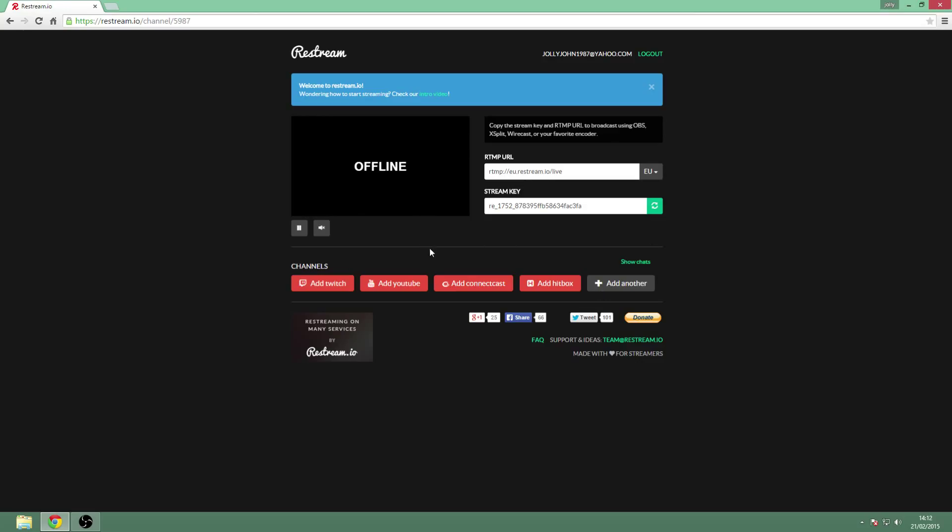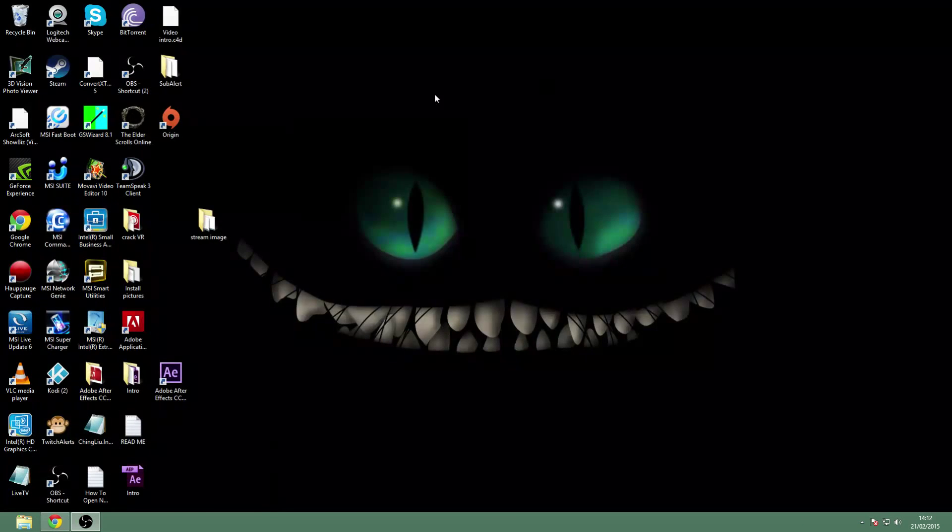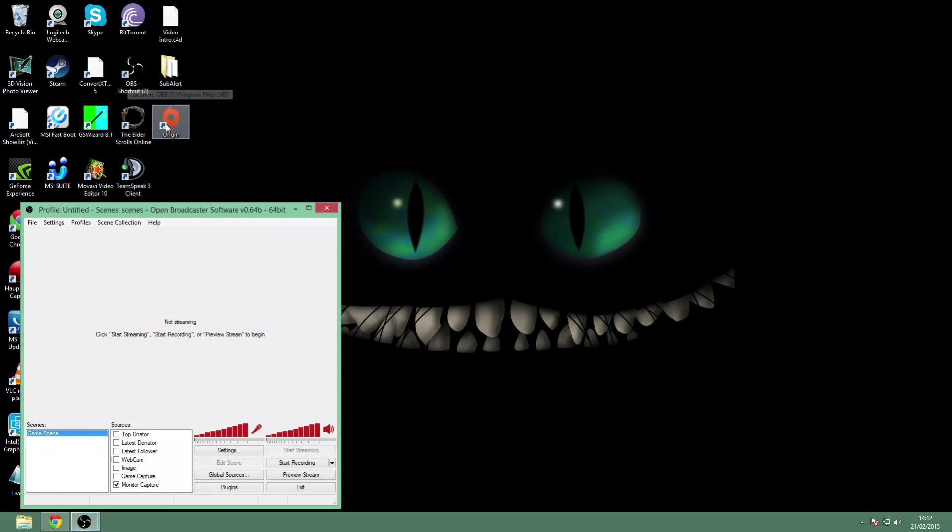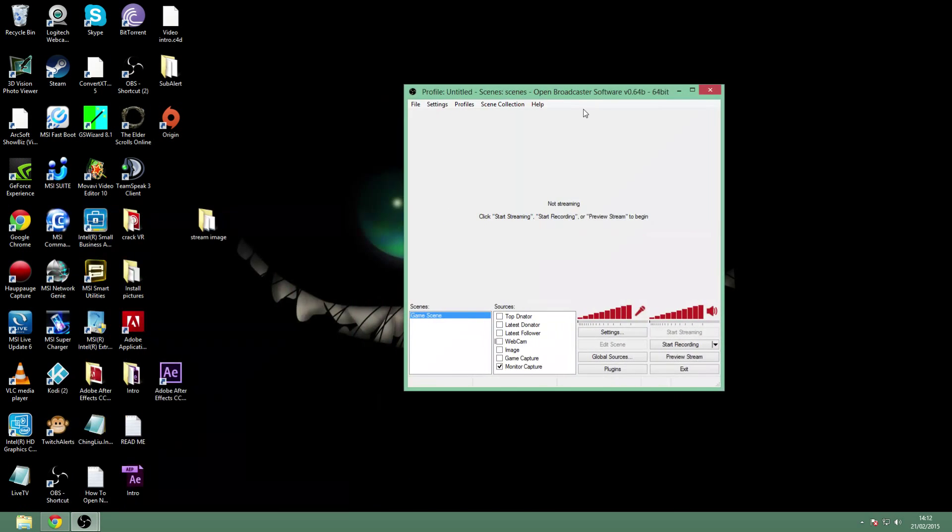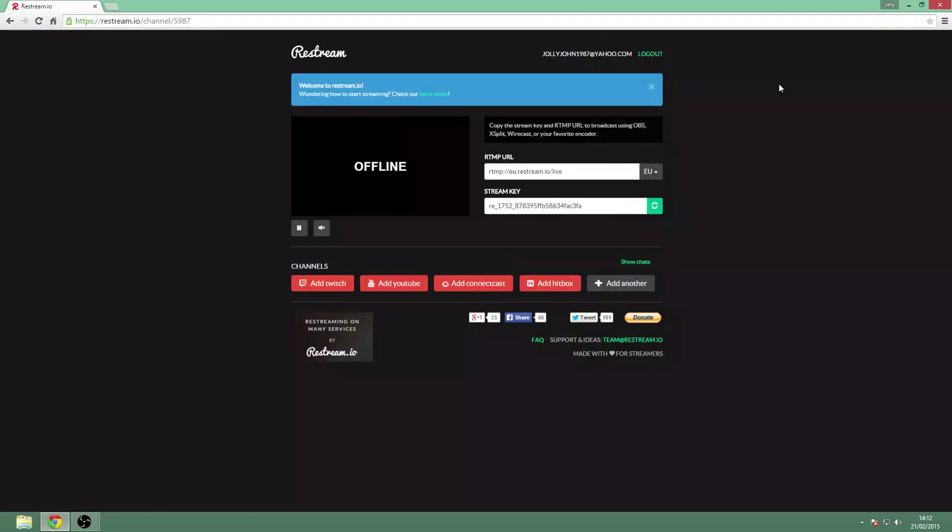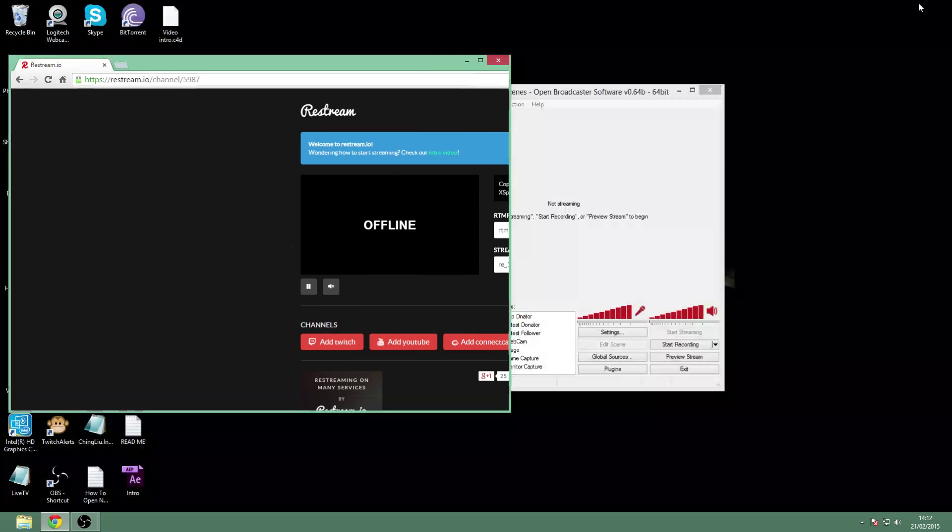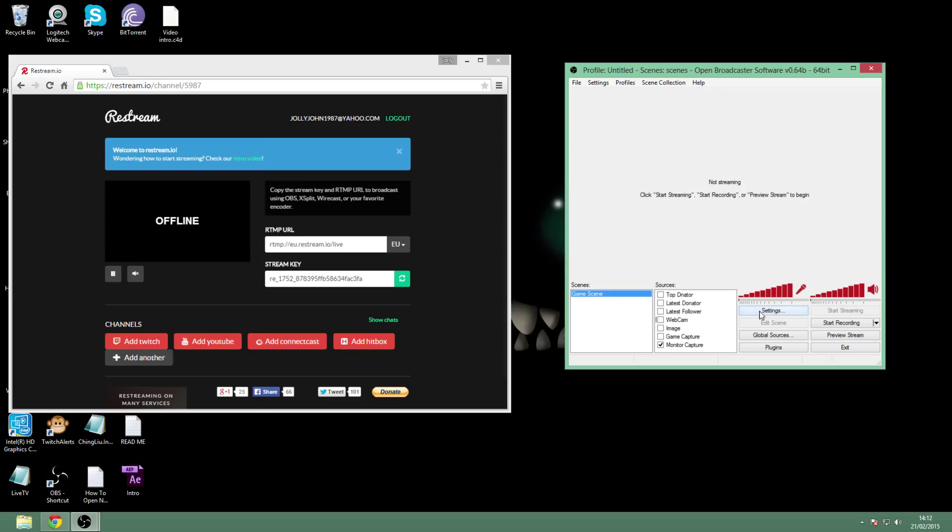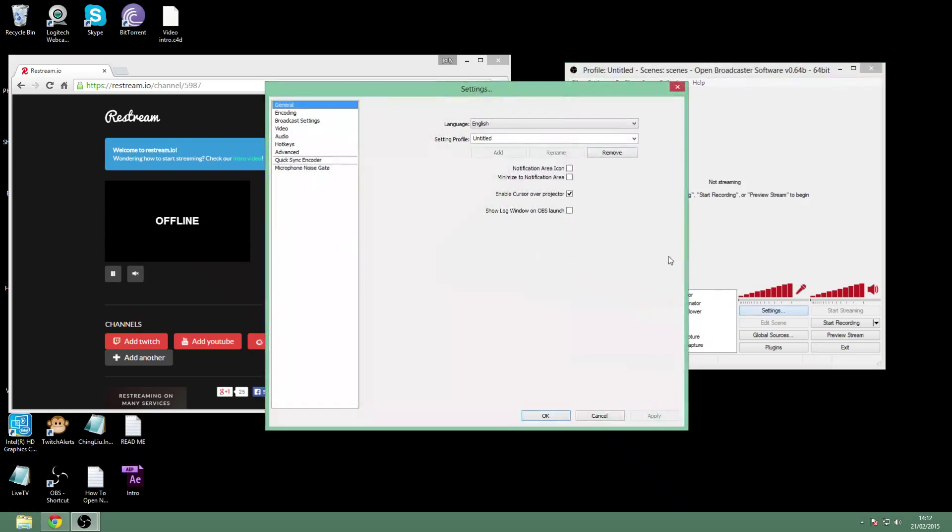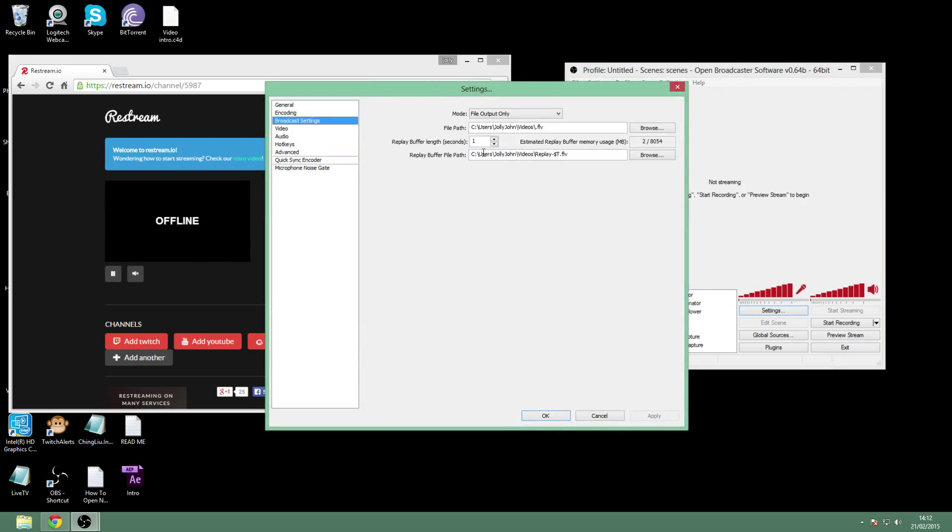Now, this is for OBS by the way. I might do one in the future for XSplit - we'll see what the demand is - but I know the majority of people use OBS nowadays. So you're going to need this link here and you're going to need this here. Remember this is a fake account so these aren't really my streaming keys or anything. You're going to open up OBS and open this up again. Just minimize this to the side so you can see the numbers, and go to your settings and broadcast settings.